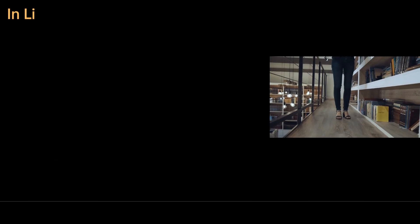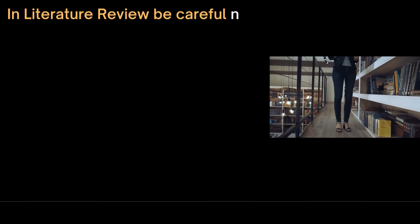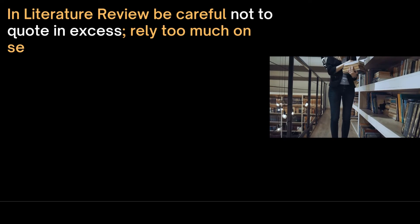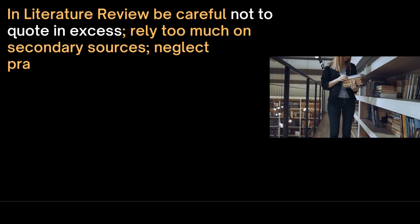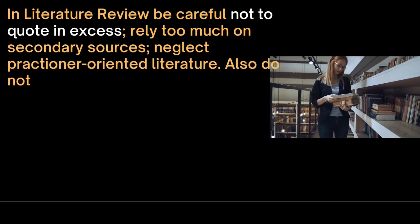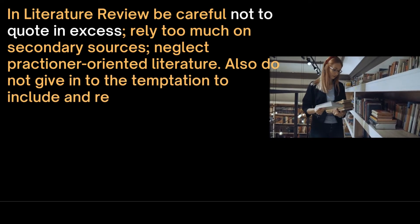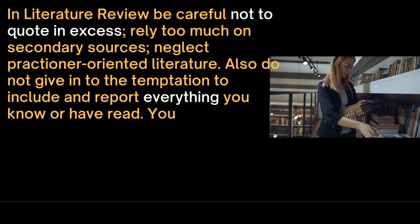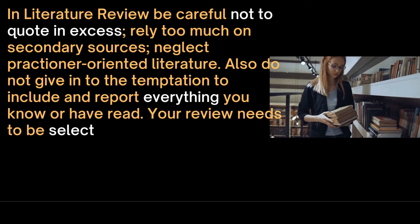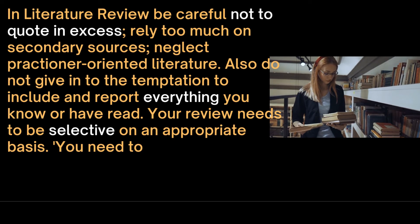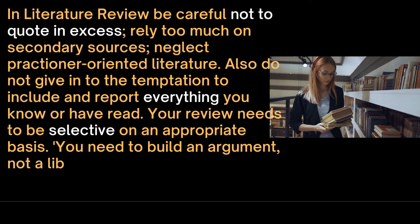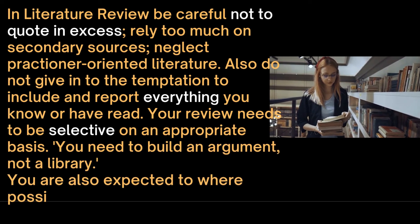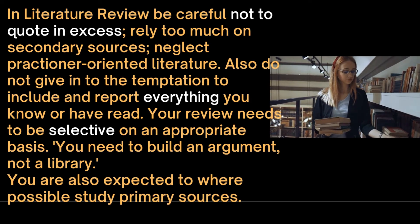In the literature review at the research proposal stage, be careful not to quote in excess. Be careful not to rely too much on secondary sources or neglect practitioner-oriented literature. Also, do not give in to the temptation to include and report everything you know or have read. Your review needs to be selective on an appropriate basis. As someone said, you need to build an argument, not a library. You are also expected to study primary sources.